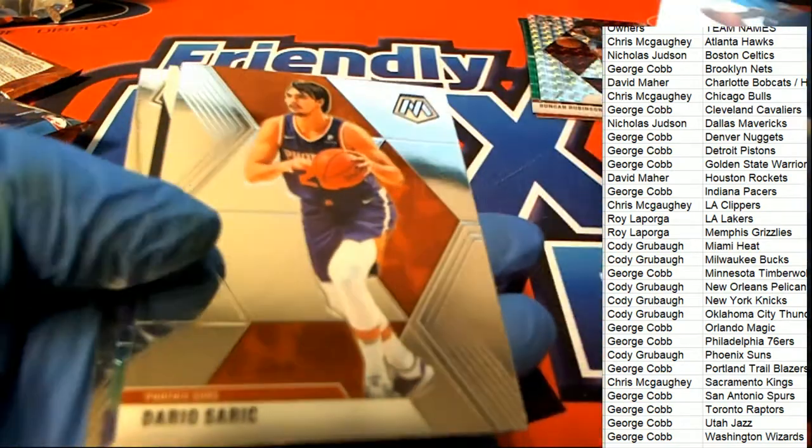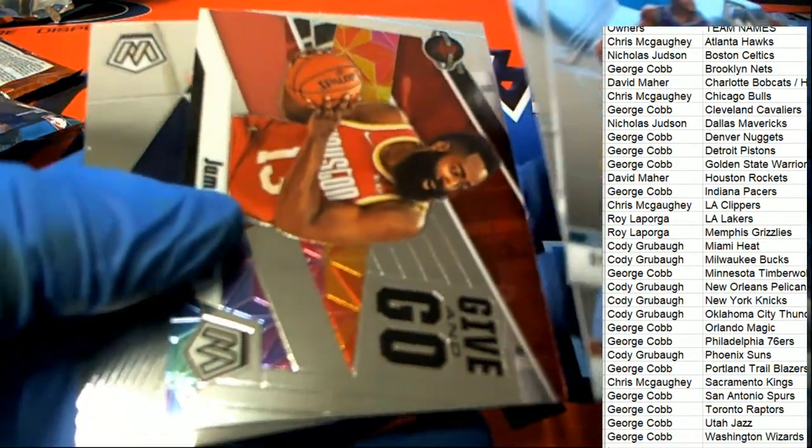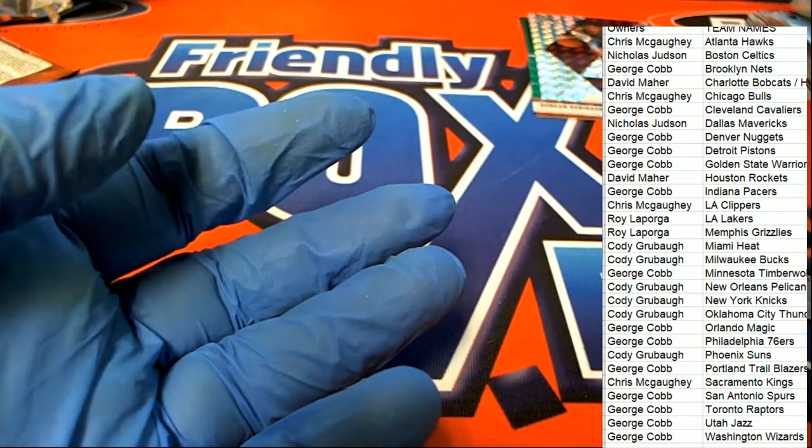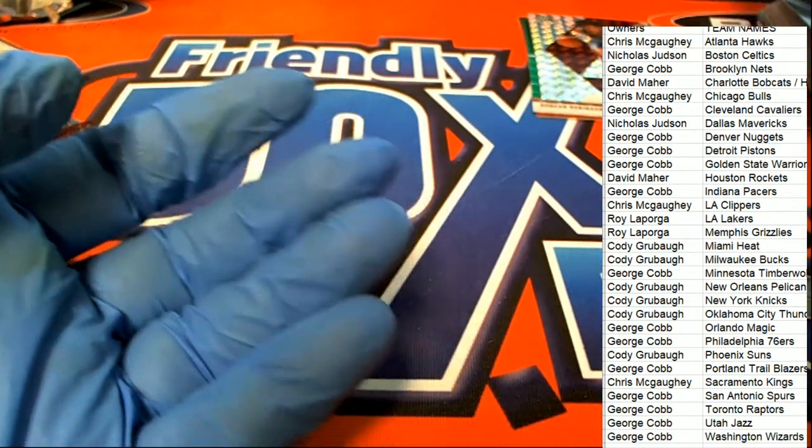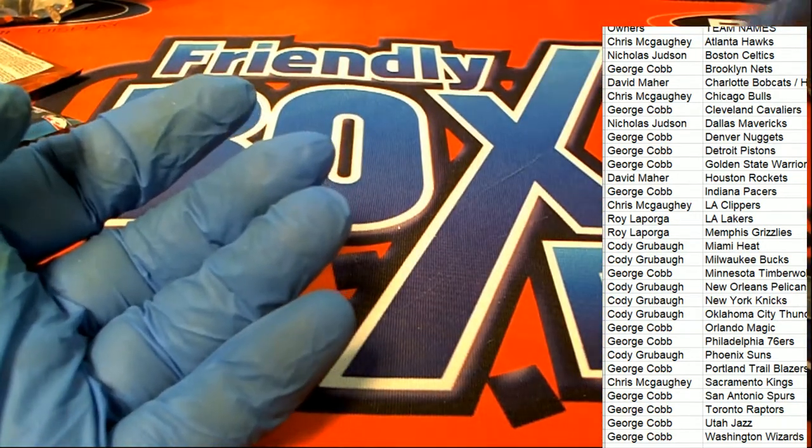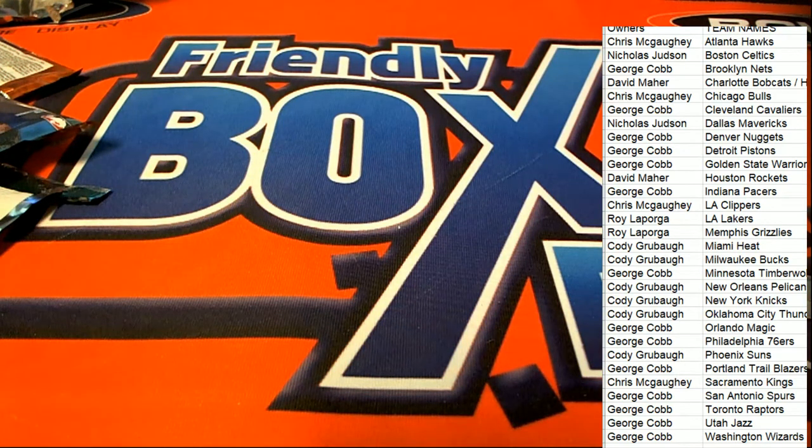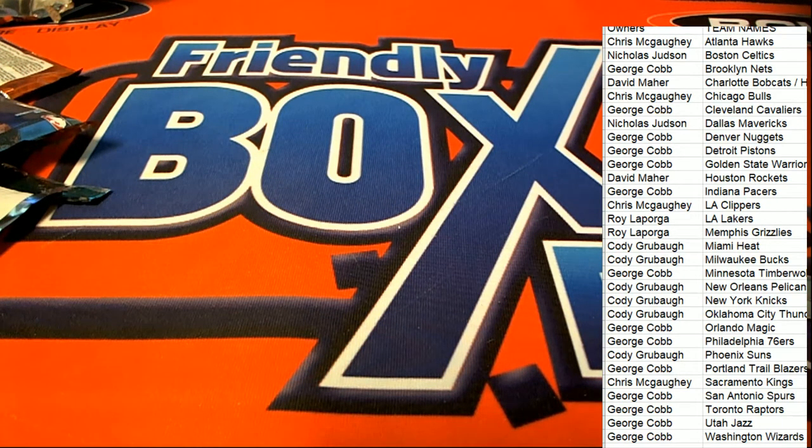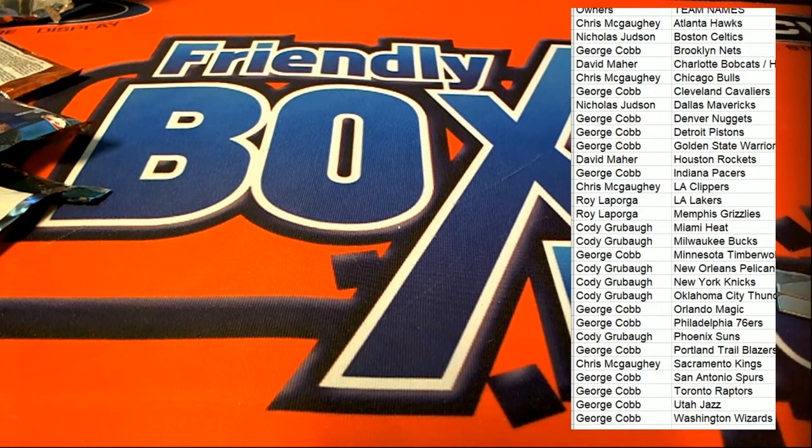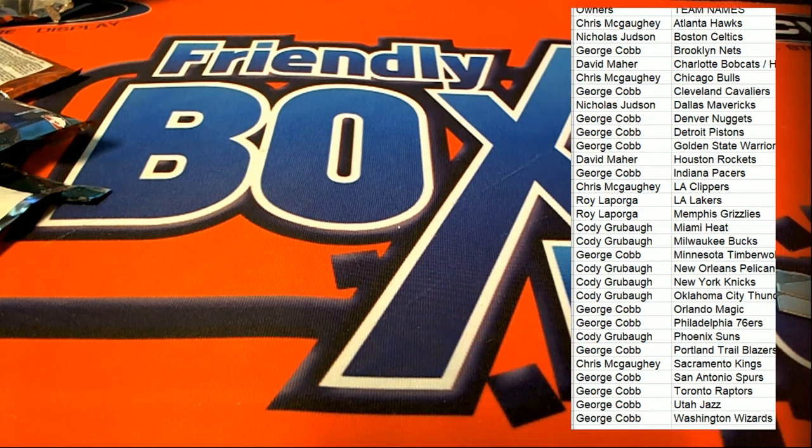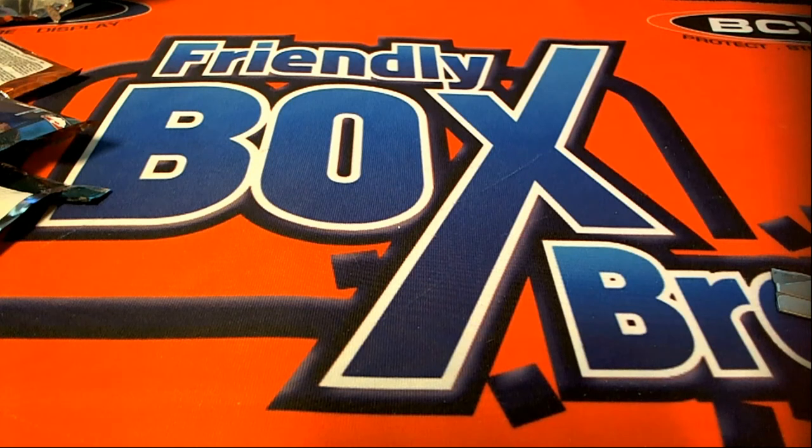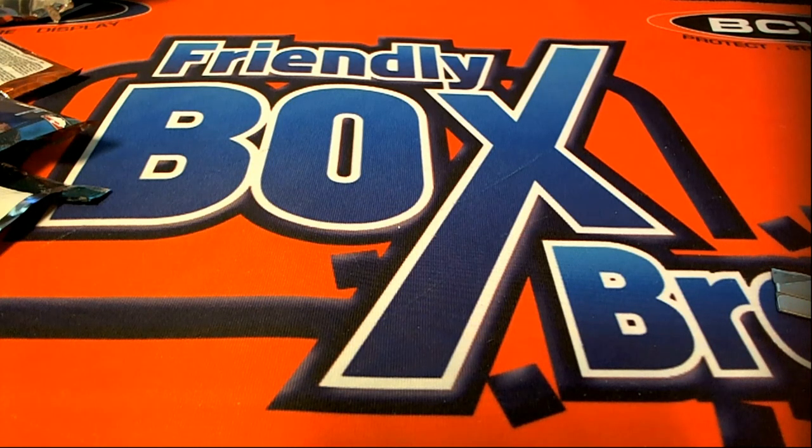All right. What do we got? James Harden give and go. And that's our box breaker. Everybody in this blaster of mosaic basketball. We didn't hit a single Zion Williamson. We didn't get a Ja Morant. That wasn't one of the best boxes. Some good stuff came out. But it wasn't one of the best boxes I've seen.